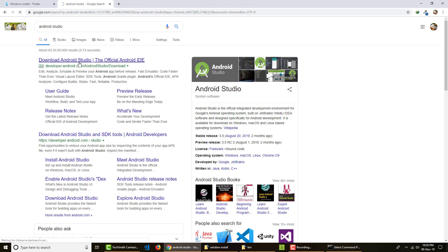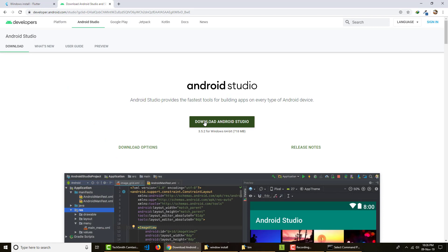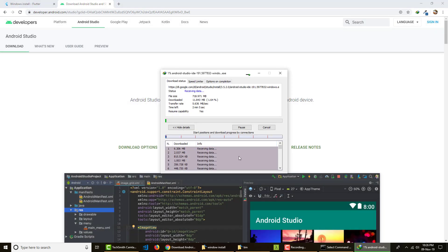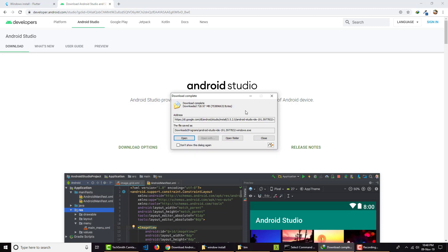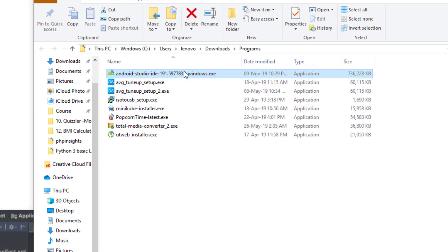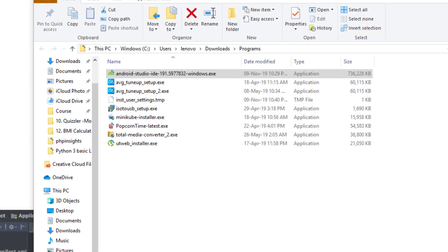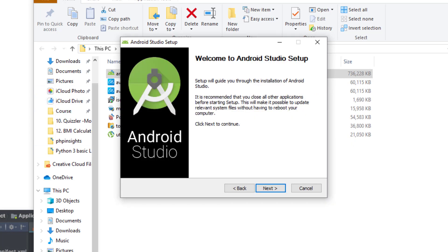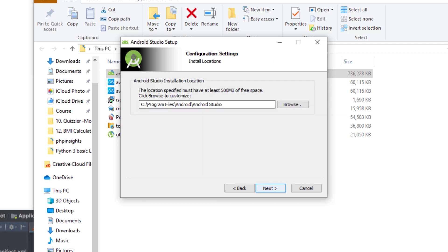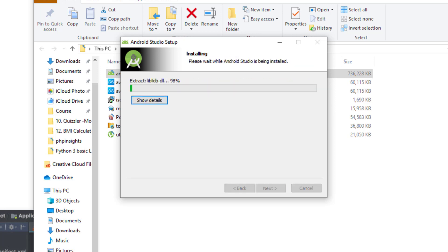Let's install Android Studio. Go to Google, search 'Android Studio', click Download, accept the terms, and download Android Studio for Windows. Once downloaded, open the installer and go through the installation — next, next, next. Make sure you have 'Android Virtual Device' checked, because we'll use the emulator to test our apps instead of connecting a physical phone every time.